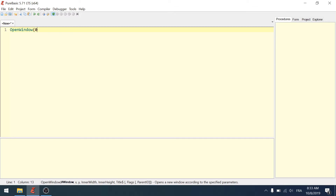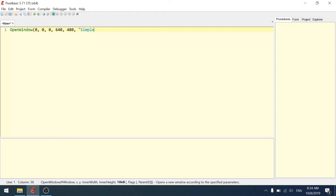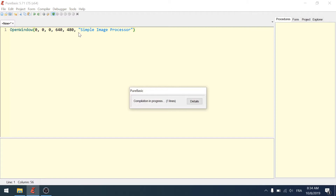I can choose whatever I want for the window ID, so I'm going to put zero because that's the first number. X and Y — I'll put zero and zero as well. Remember, the origin is at the top left of the screen, X goes left to right, and Y goes top to bottom. So zero, zero is right over there. Then the size — I will put 640 by 480. Then the title: Simple Image Processor. And that's it. Let's test that — hit F5 and it runs.